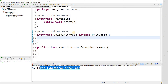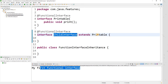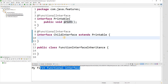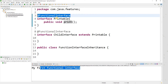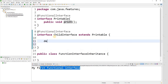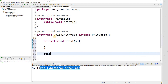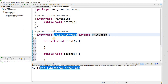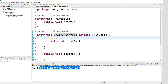If I remove the extra abstract method from ChildInterface, the compiler is happy. The child interface extends Printable and inherits the one abstract method, so the rule is satisfied. To extend a functional interface, the child interface must not declare any additional abstract methods; otherwise it spoils the rule. The child can still have default or static methods.